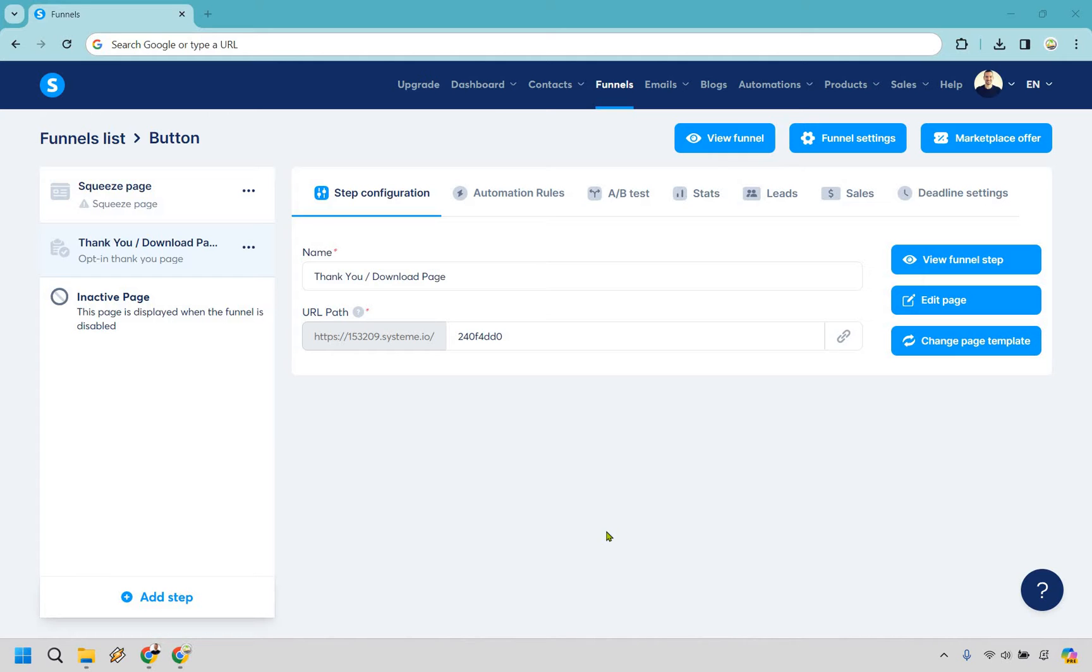So here I have a thank you page that already has a button on it, so I can show you what it looks like and of course how to add one from scratch. Let's click on edit page here to get taken to the landing page.